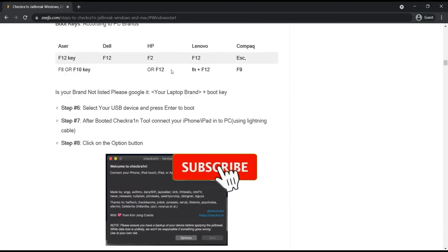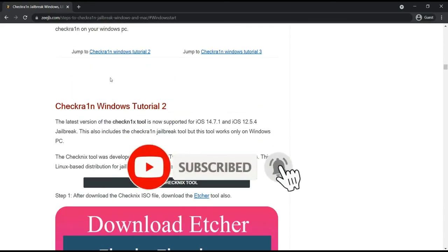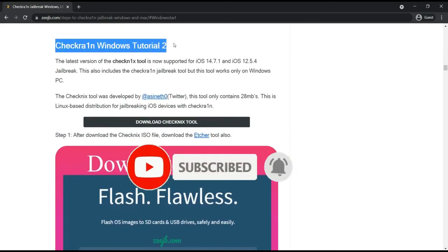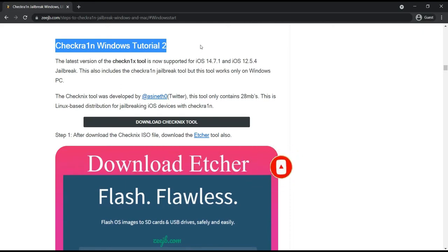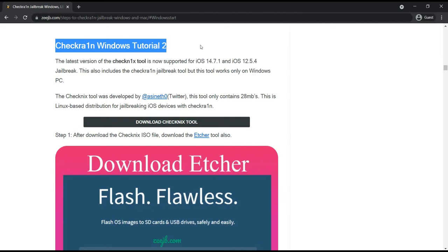It is based on the Checkra1n tool, which means Checkra1n 1.x tool. It supports iOS 14.7.1 and iOS 12.5.4, that is why I previously mentioned the IPSW, the latest IPSW for the iPhone X and iPhone 5s. iPhone 5s users can update to iOS 12.5.4, the latest version of the Apple iOS version for the iPhone 5s and below. And also iPhone X and XR users can update the devices to iOS 14.7.1.